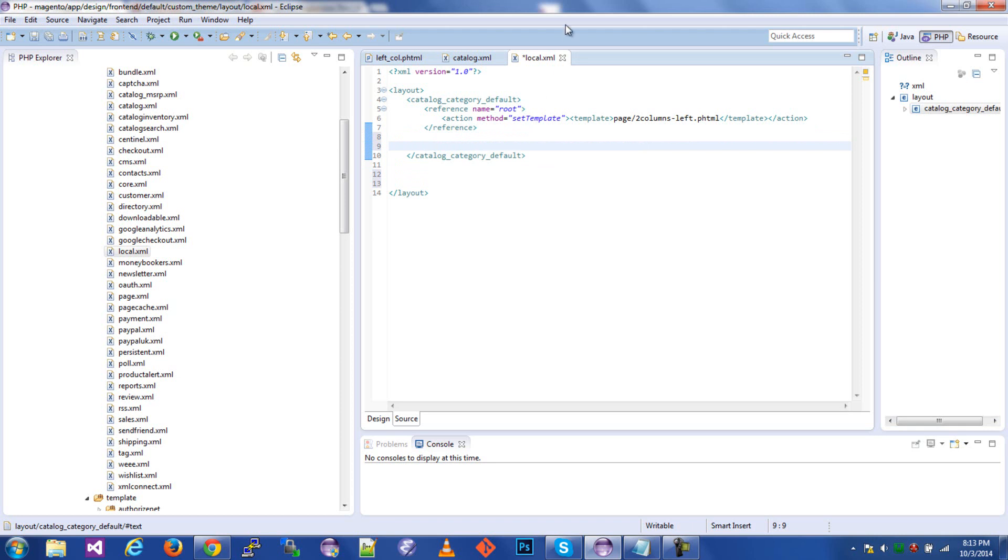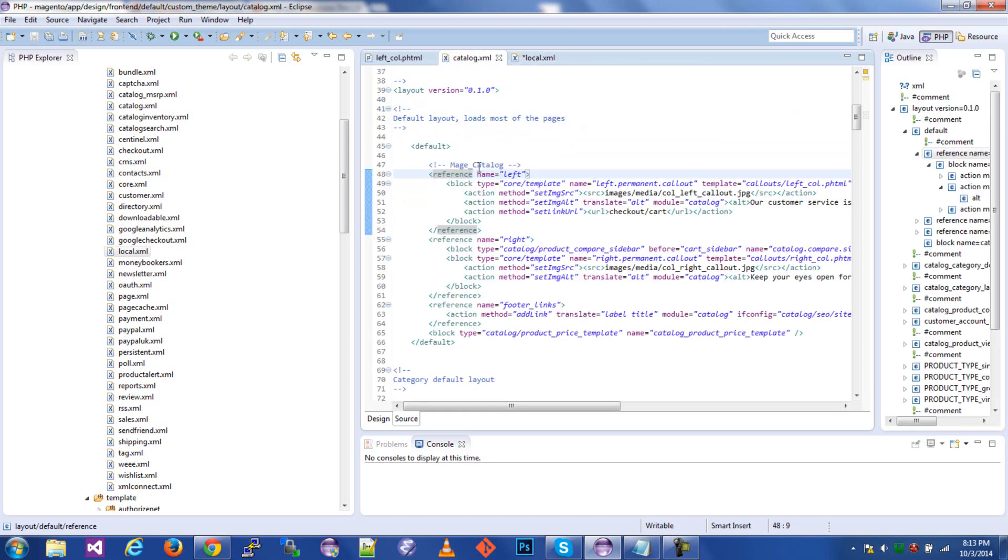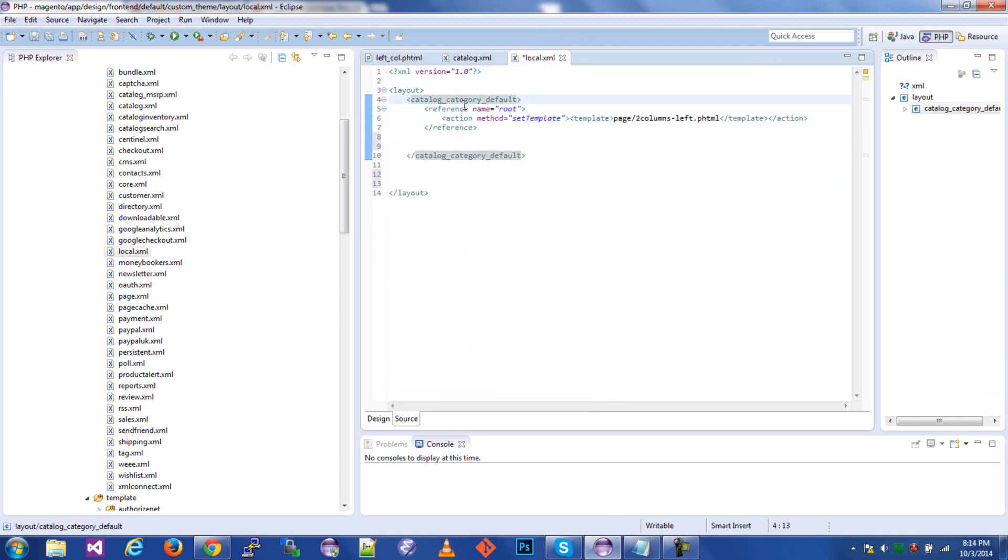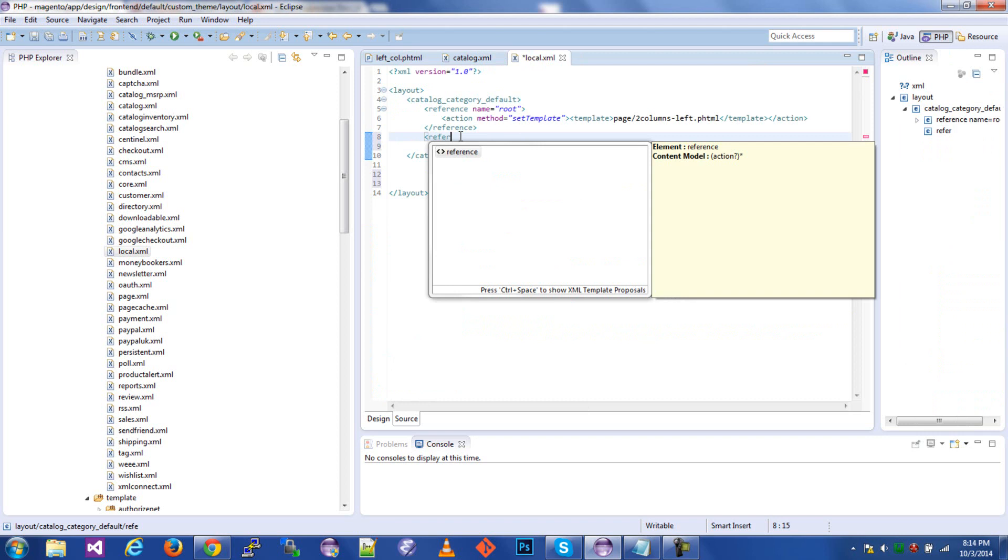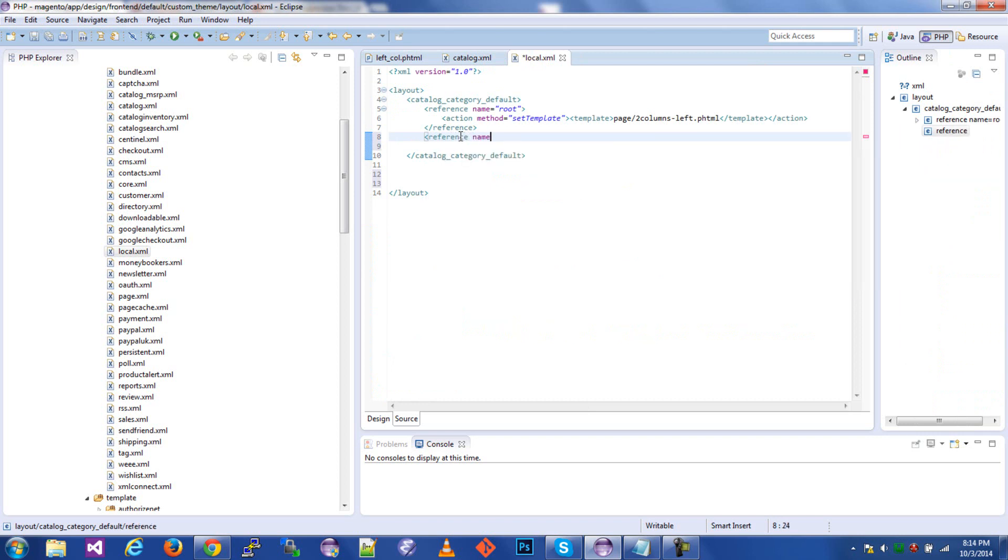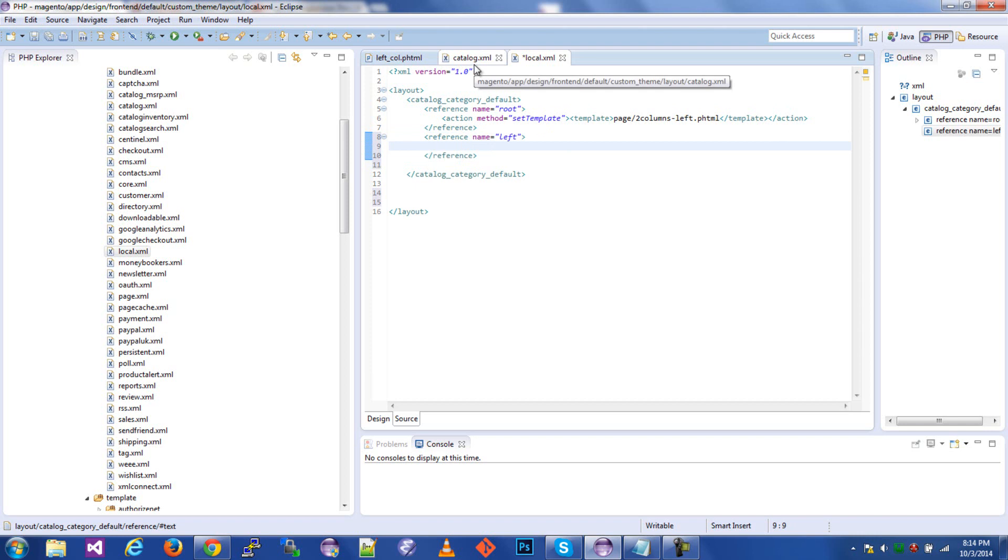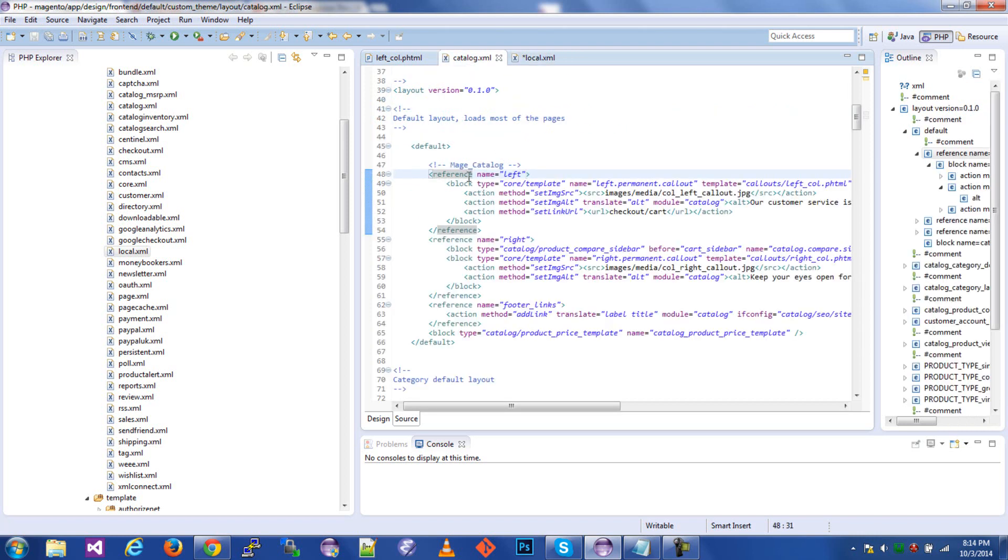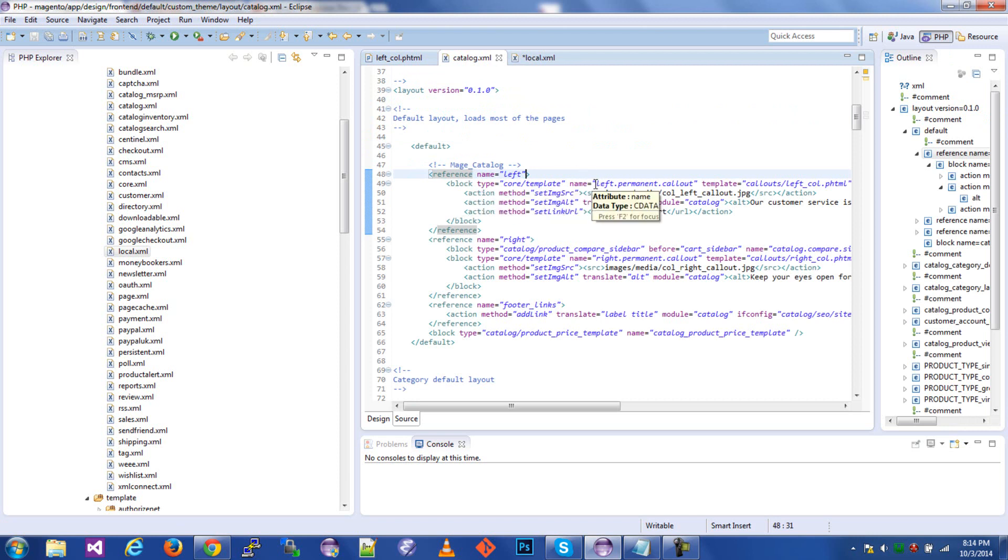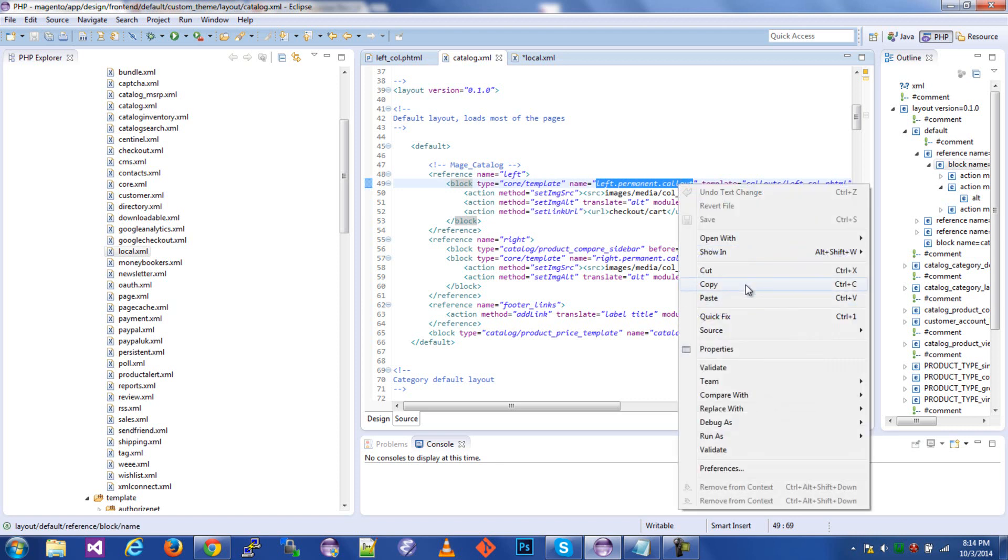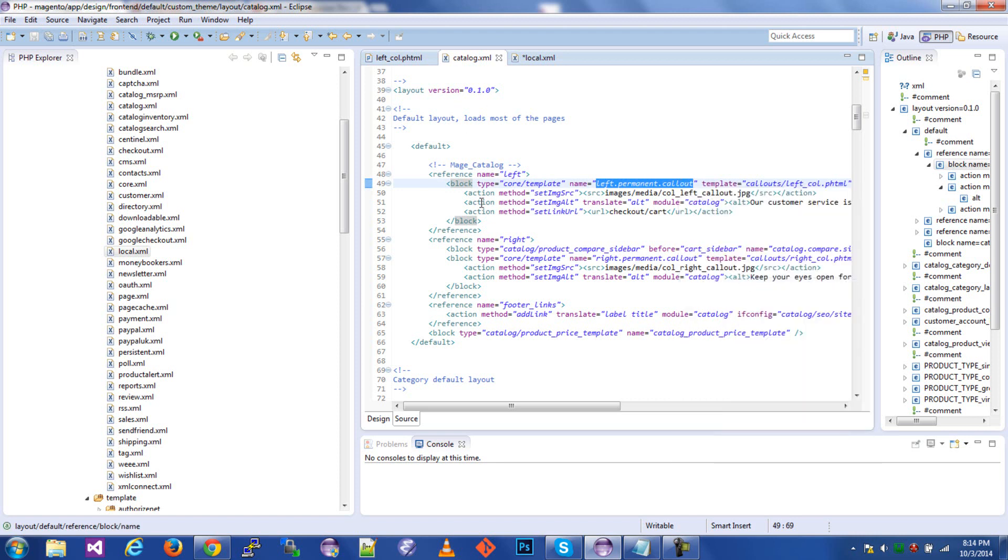Now we're going to make a reference. If you notice in here, in the catalog, the reference name equals left. That's referring to the left side. So in this catalog category default, we're going to do reference name equals left. And right here, I'm going to show you pretty much one of the most basic things that you can do with XML. And let's see, which are we trying to... Okay. So the reference name is left, and then we have a block. And then all we need is the block's name. This is what it's trying to render.